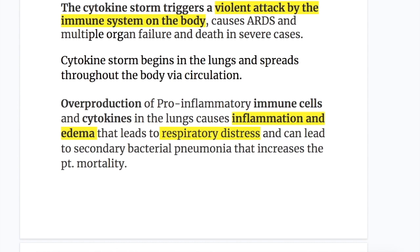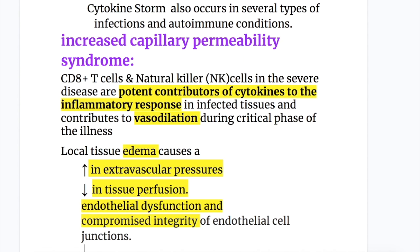Cytokine storm begins in the lungs and spreads throughout the body via circulation. Overproduction of pro-inflammatory immune cells and cytokines in the lungs causes inflammation and edema that leads to respiratory distress, and can lead to secondary bacterial pneumonia that increases the patient's mortality.